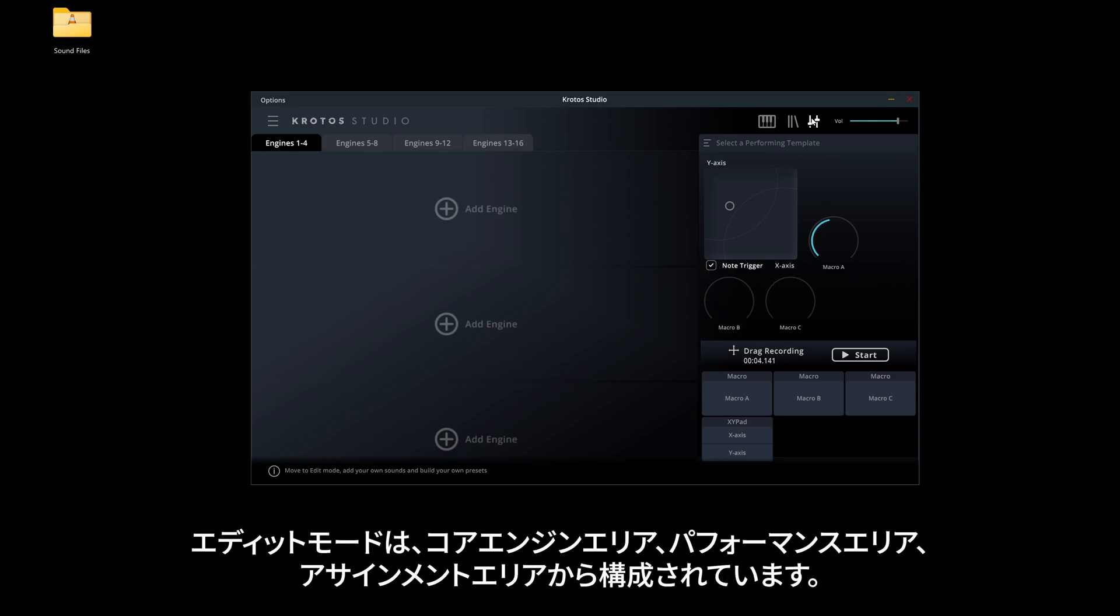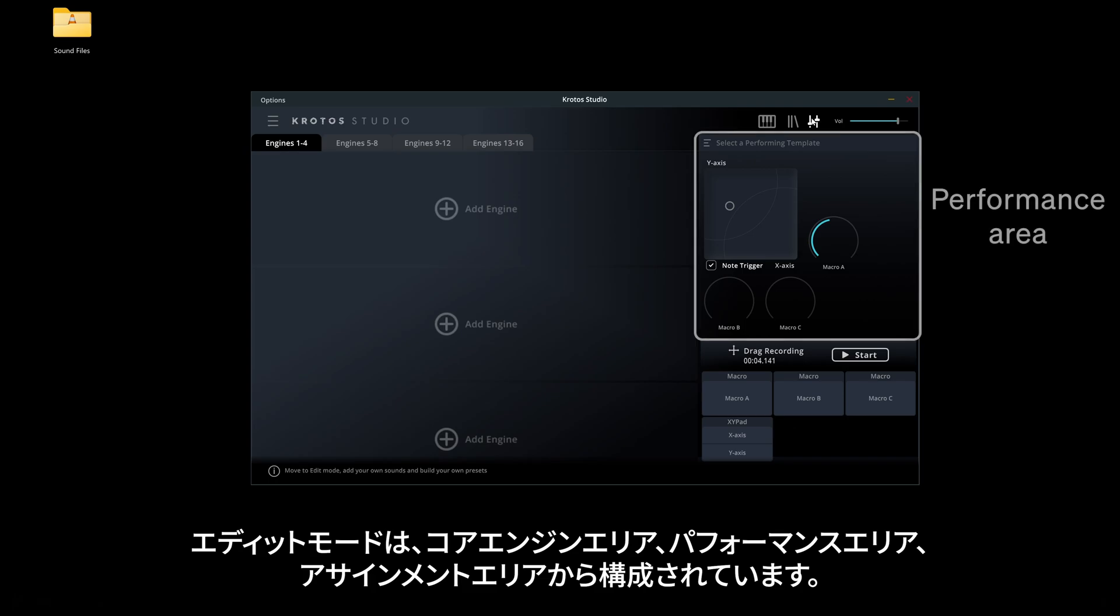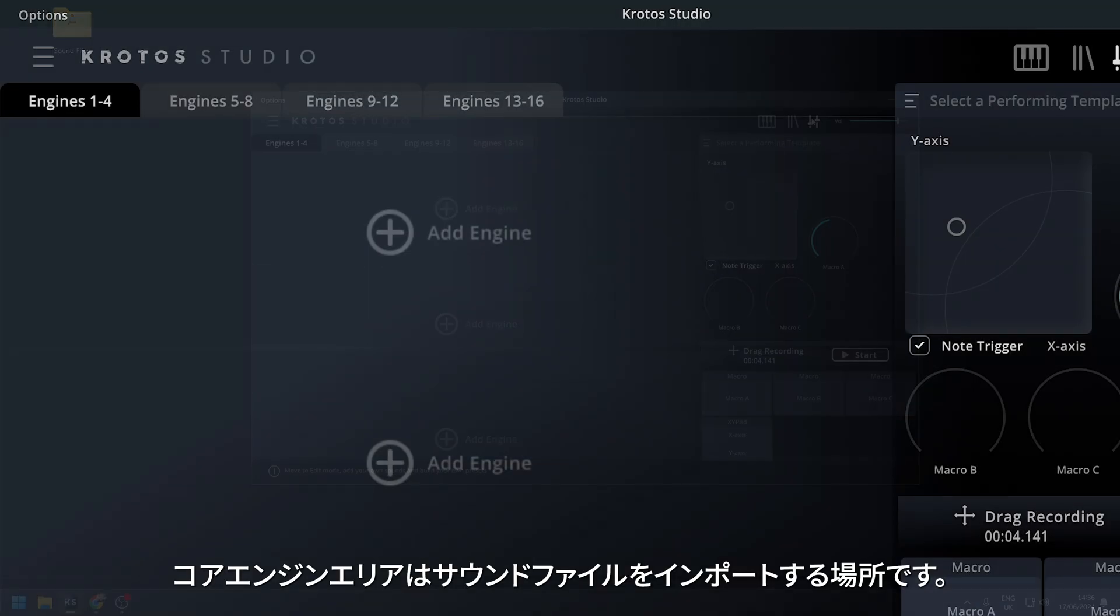The edit mode consists of the Core Engines area, the Performance area, and the Assignment area.